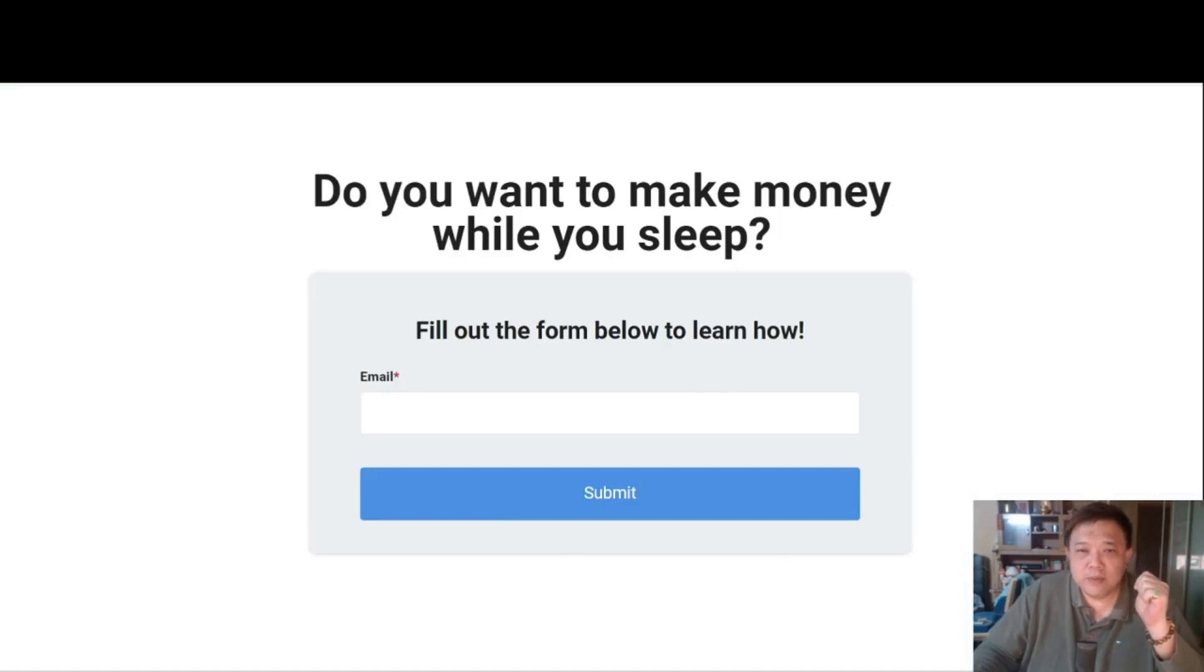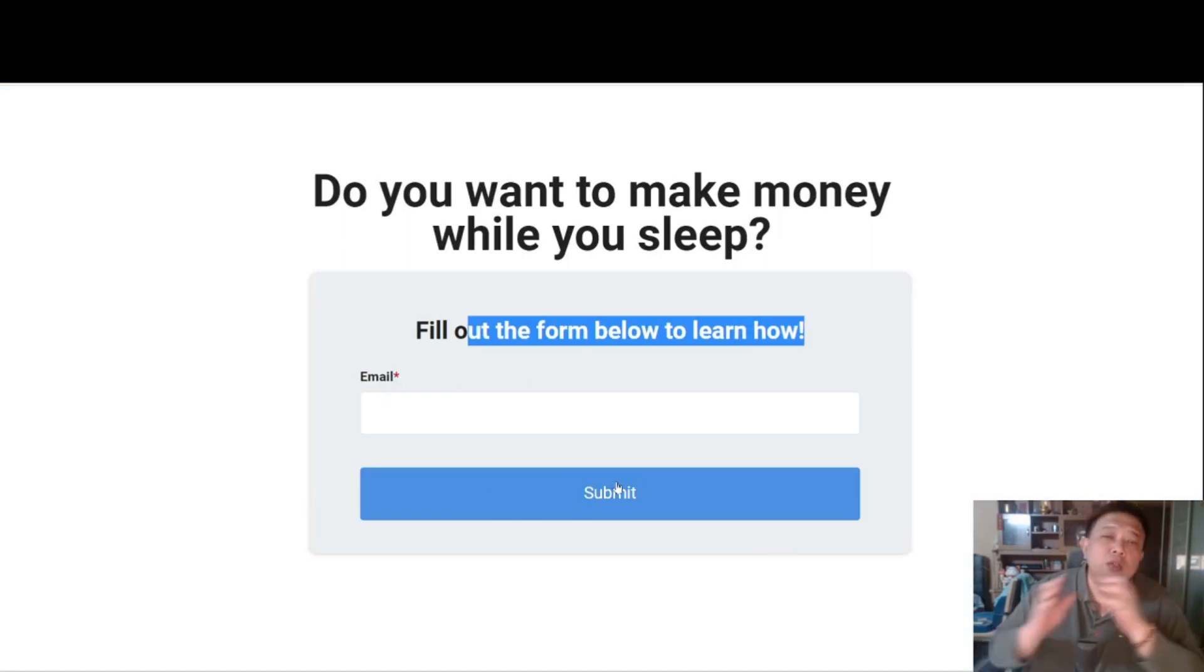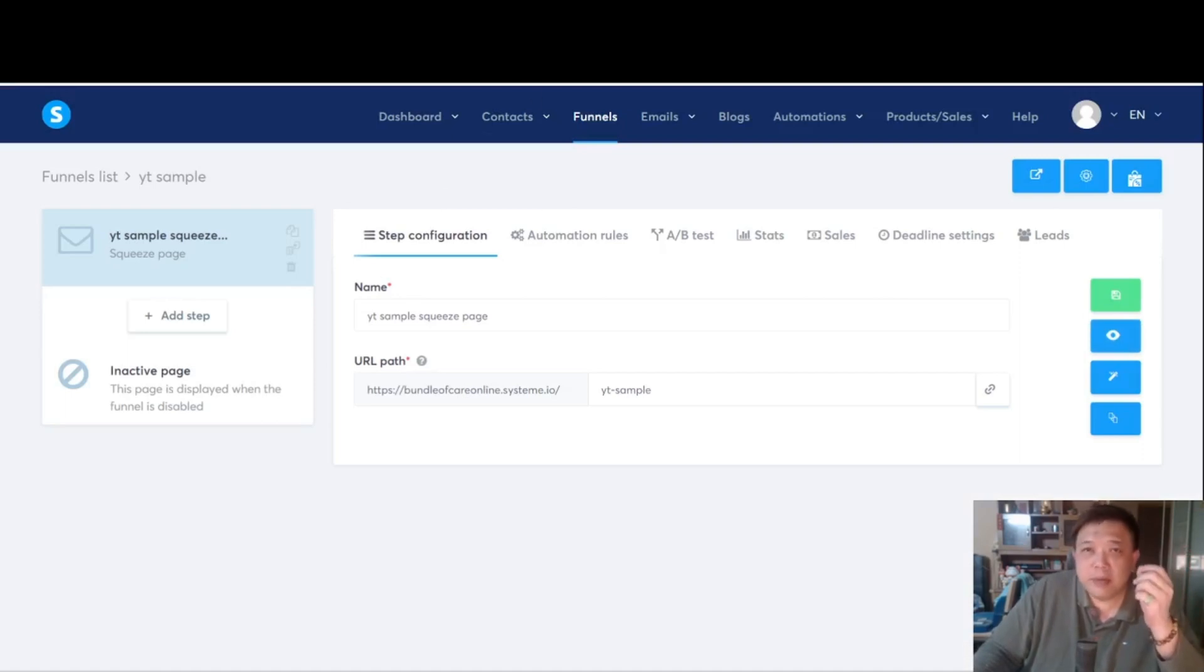Very simple squeeze page. Do you want to make money while you sleep? Fill out the form below to learn how. They are going to put in the email address, key the submit button. So based on the existing funnel, there is no bridge page being designed.